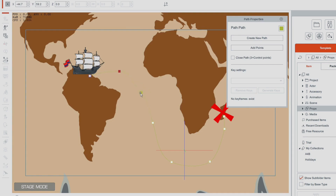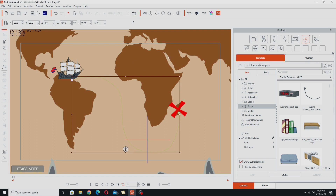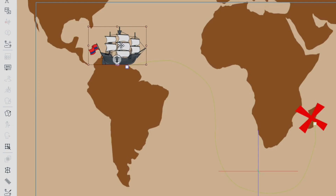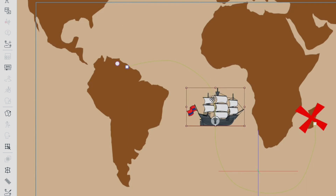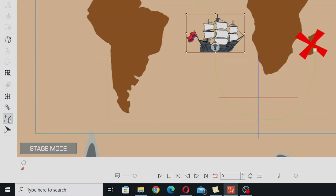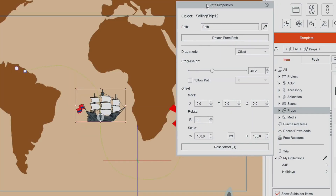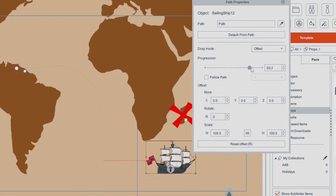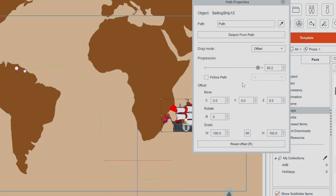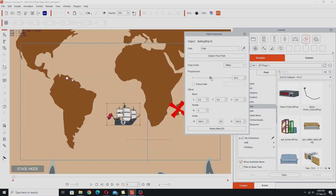We'll smooth out the remaining points to get a nice-looking path. Then to attach the ship, just select the ship, right-click, choose Pick Path, and click anywhere on the path. The ship will immediately jump there. Opening up the path properties now shows a whole load more properties for the selected object — in this case the sailing ship — and we can use the progression slider to move the ship anywhere along the path.